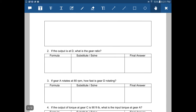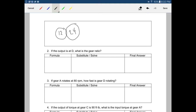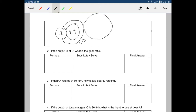Let's draw this in the empty space here. I'll start with gear A, the driver, which has 12 teeth. Then gear B is bigger with 24 teeth. Now it gets tricky because gear B and C share the same shaft — the same axle — so I'll draw them connected. Gear C has 30 teeth, and then we have gear D with 32 teeth. Let me label A as driver and label D so we know what's going on. We've got A, B, C, and D.